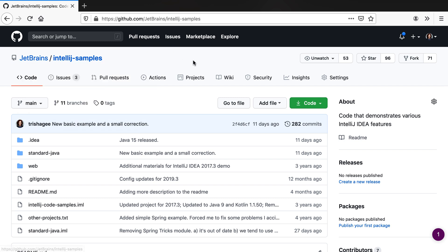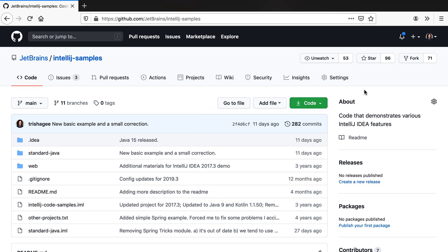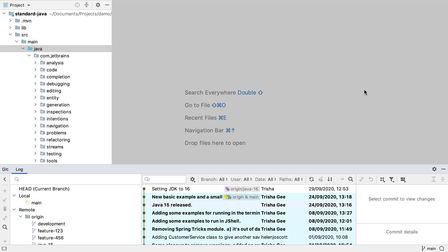Ideally we want visibility of the upstream repository as well as our own fork in order to get a better idea of what changes have gone in and to update our own fork with these changes. Let's copy the URL of this upstream repo and go back to IntelliJ IDEA.